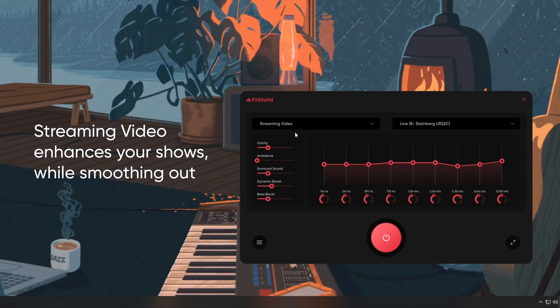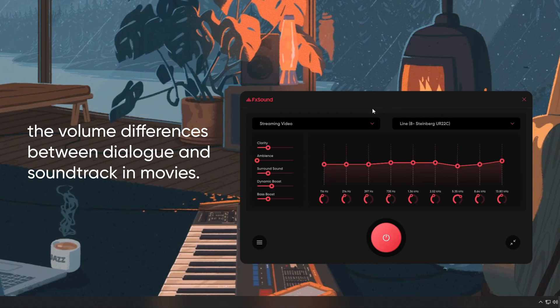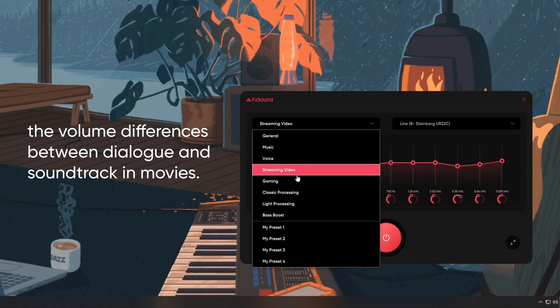Streaming video enhances your shows while smoothing out the volume differences between dialogue and soundtrack in movies.